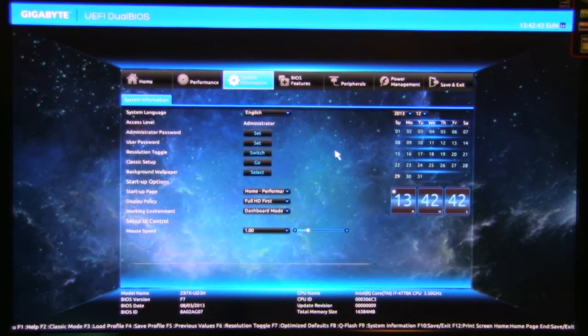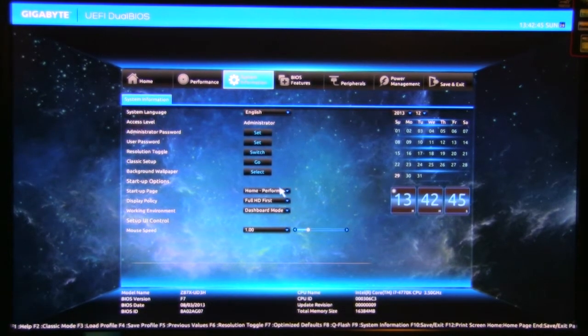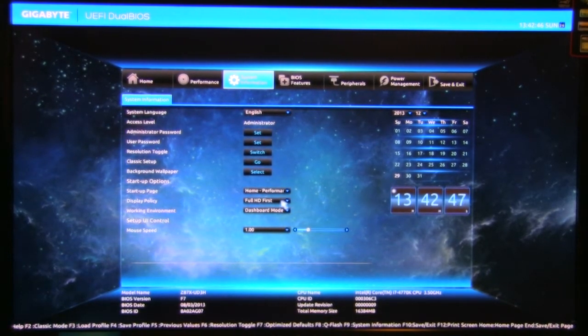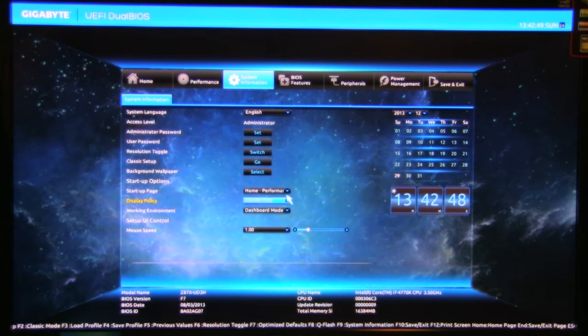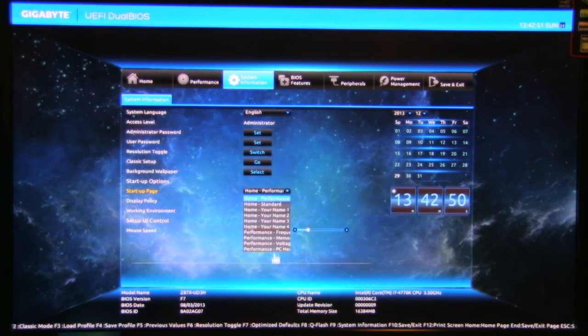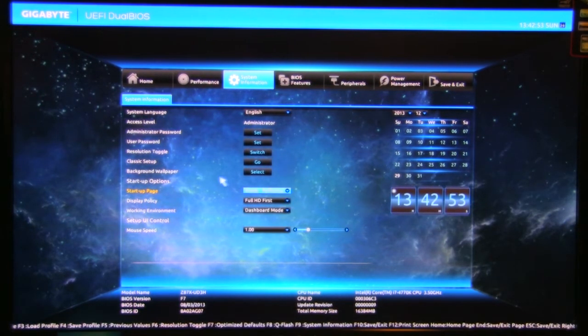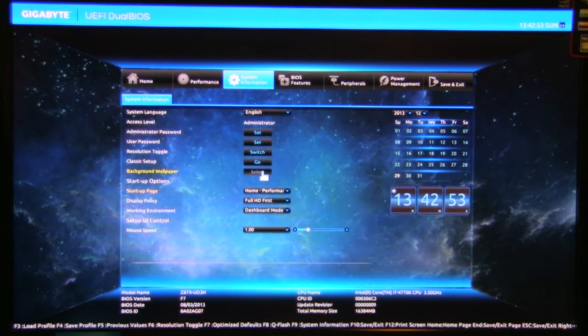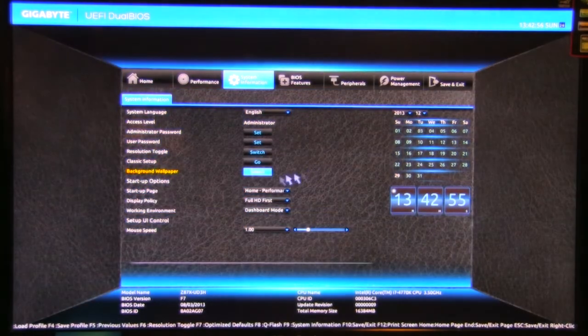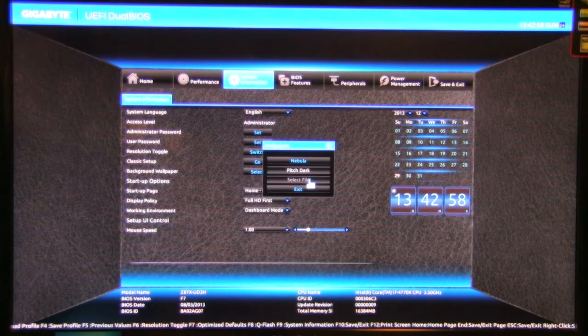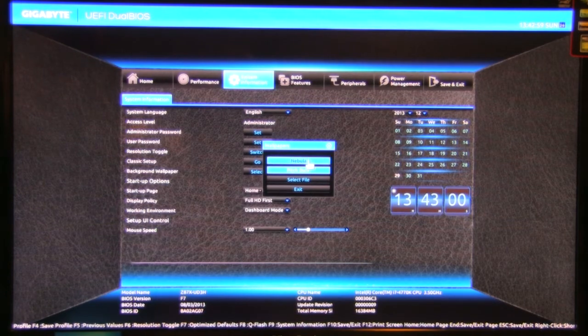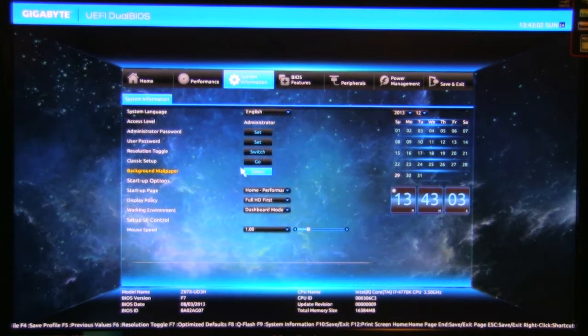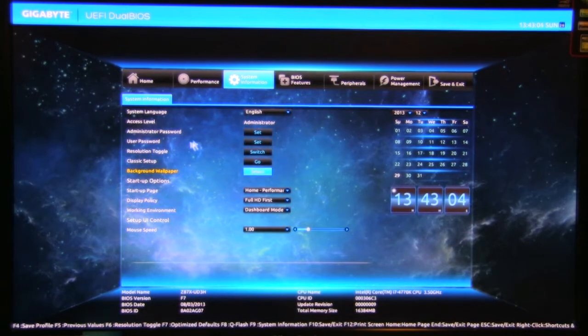System information is going to be on the next tab. Very self-explanatory. Display policy, full HD first or VGA. Startup page, you can tell it where you want to start. If you want to start it on your own BIOS that you set up, you can select a different wallpaper, including files that you want. If you want to put something on a file, so you can actually set this up with your own background, which is kind of nice.